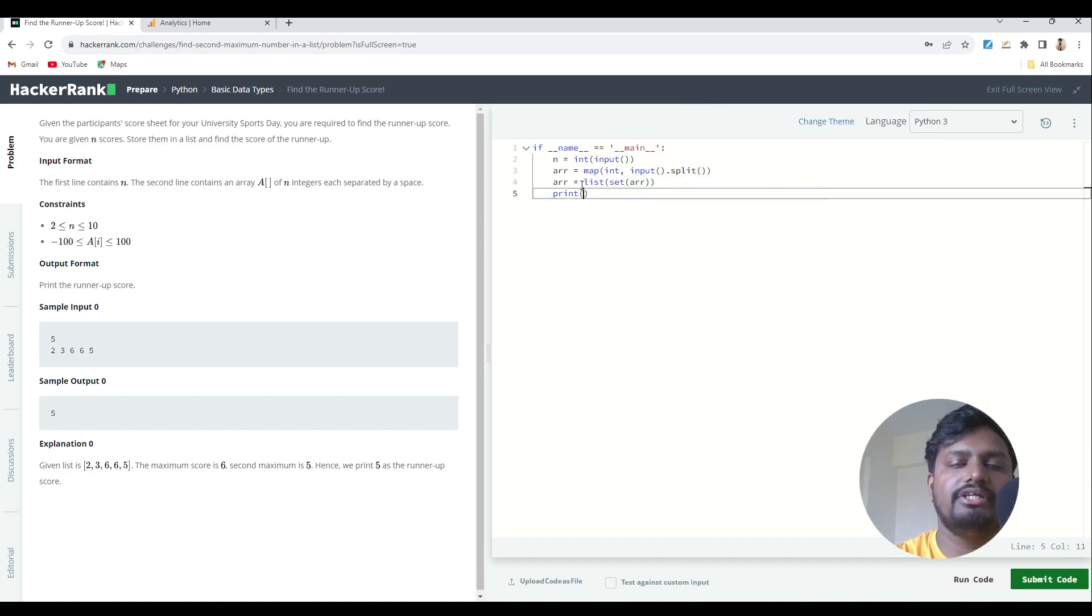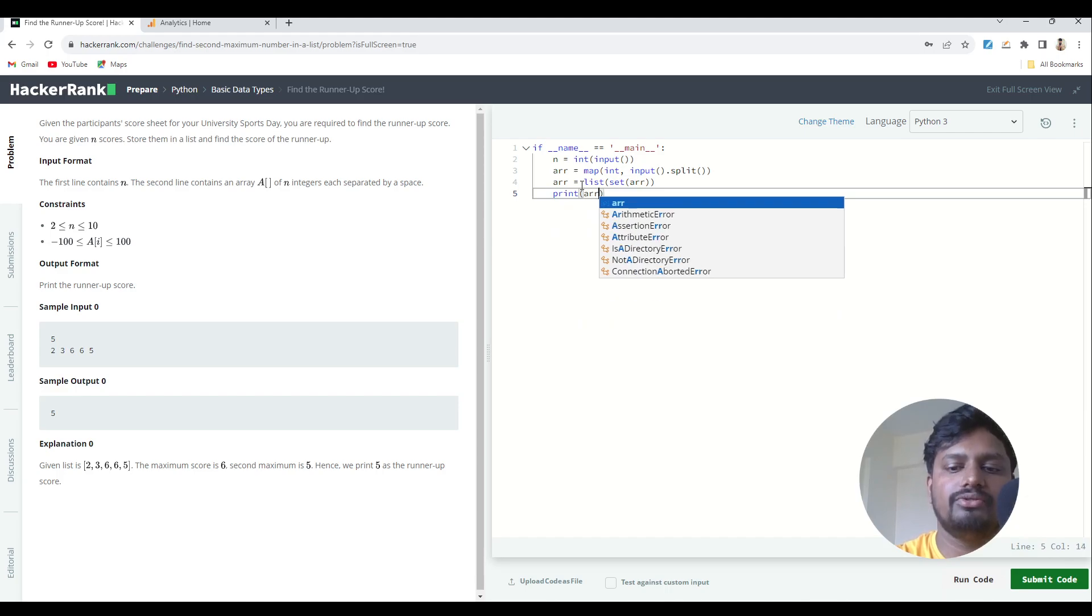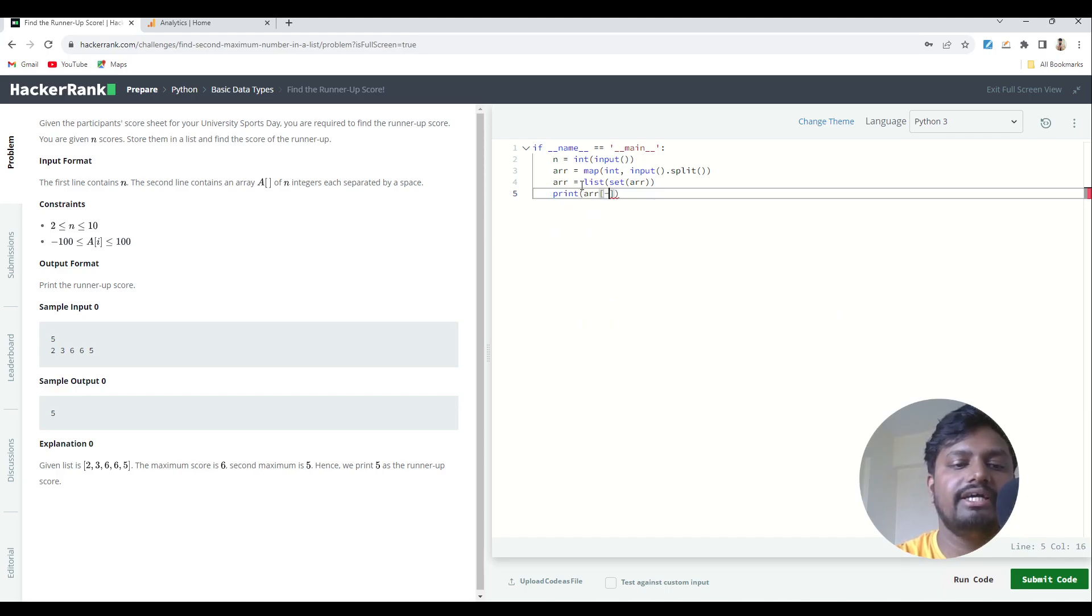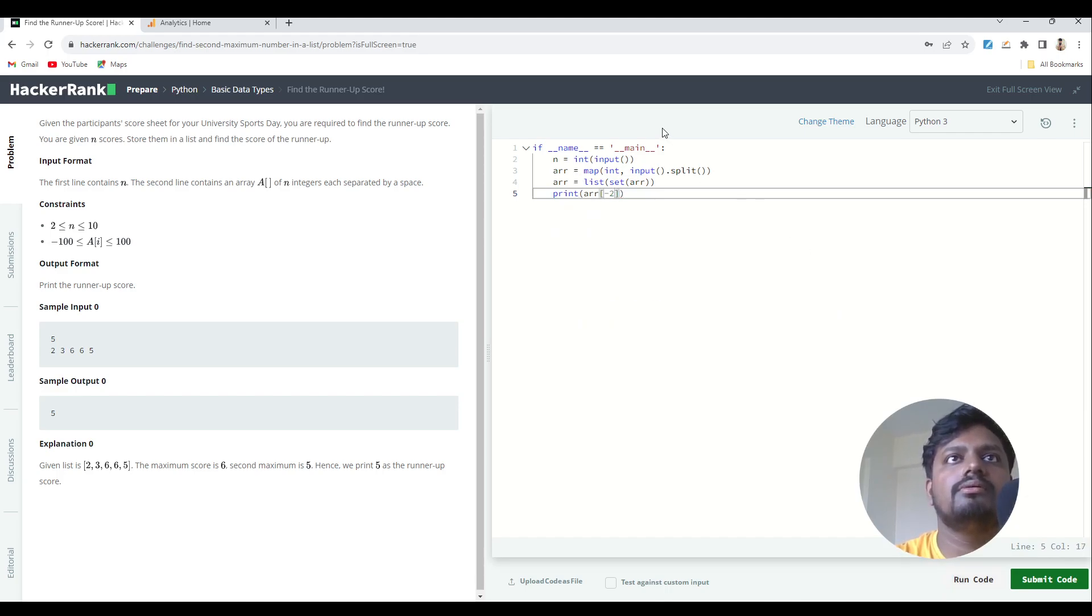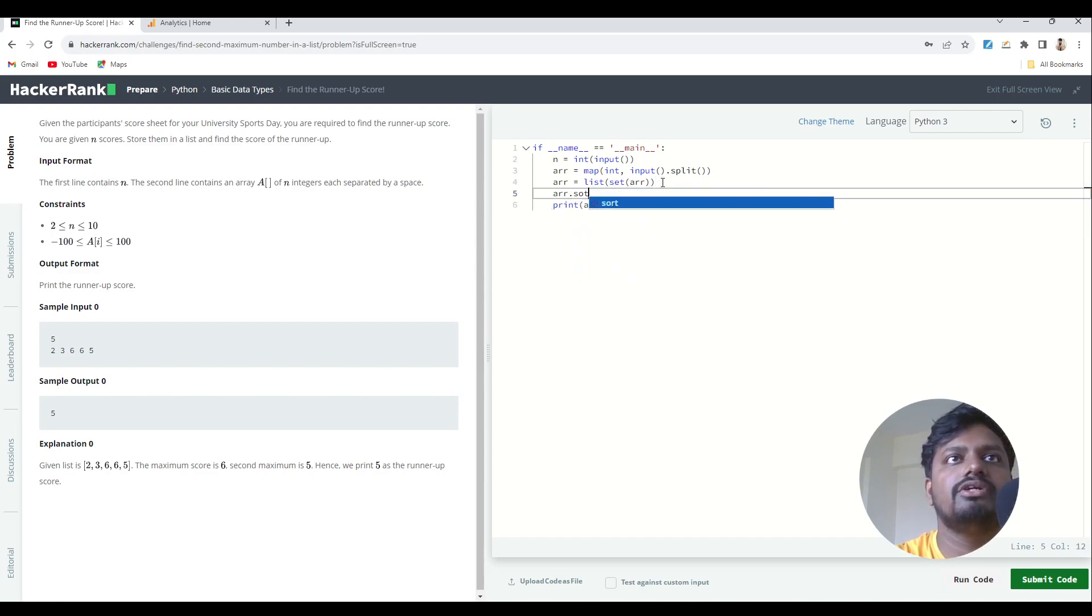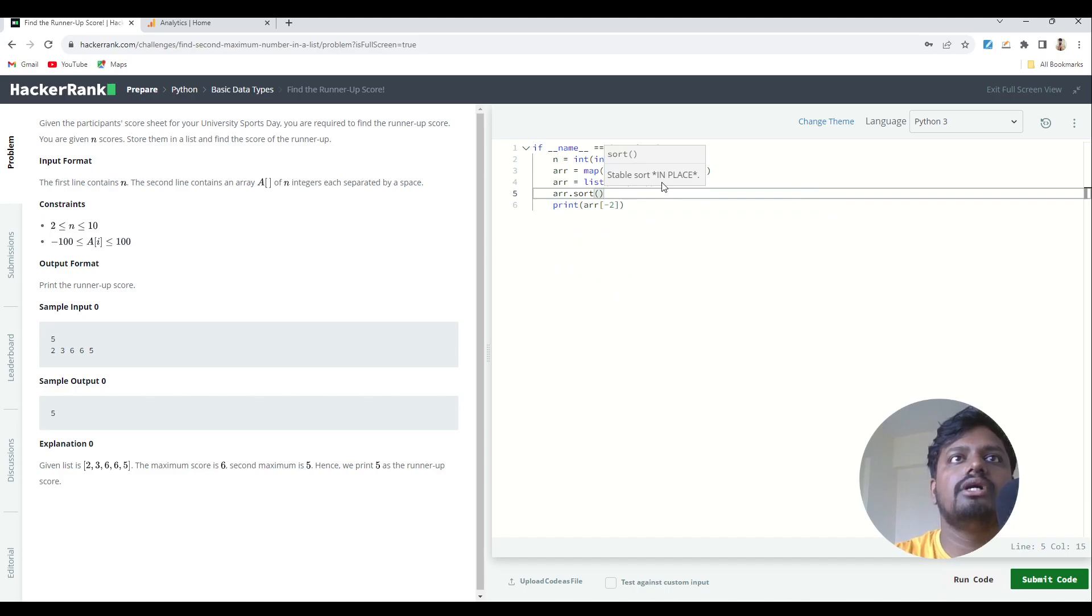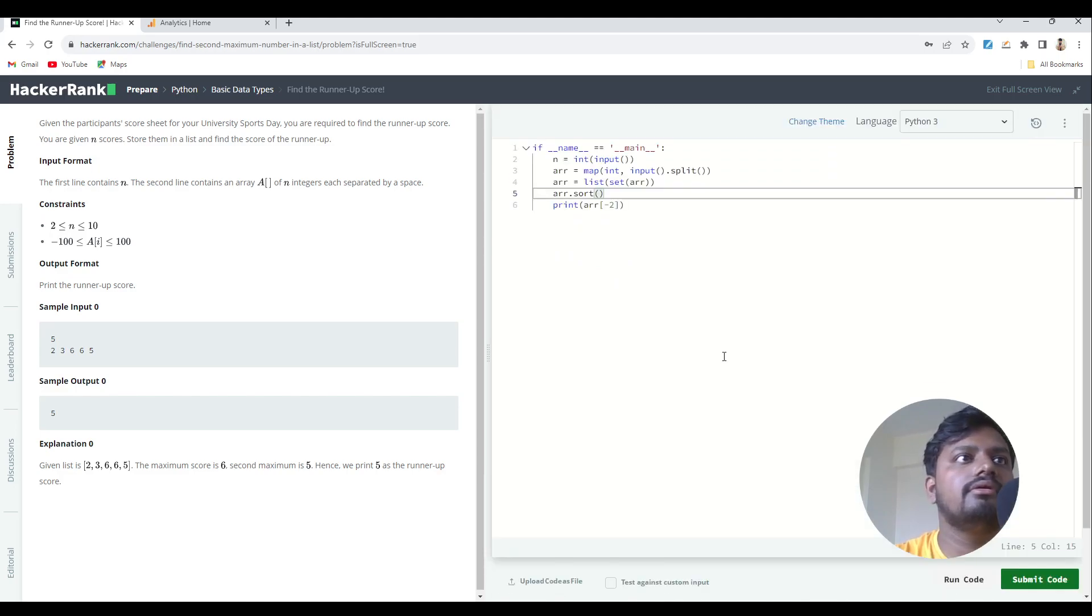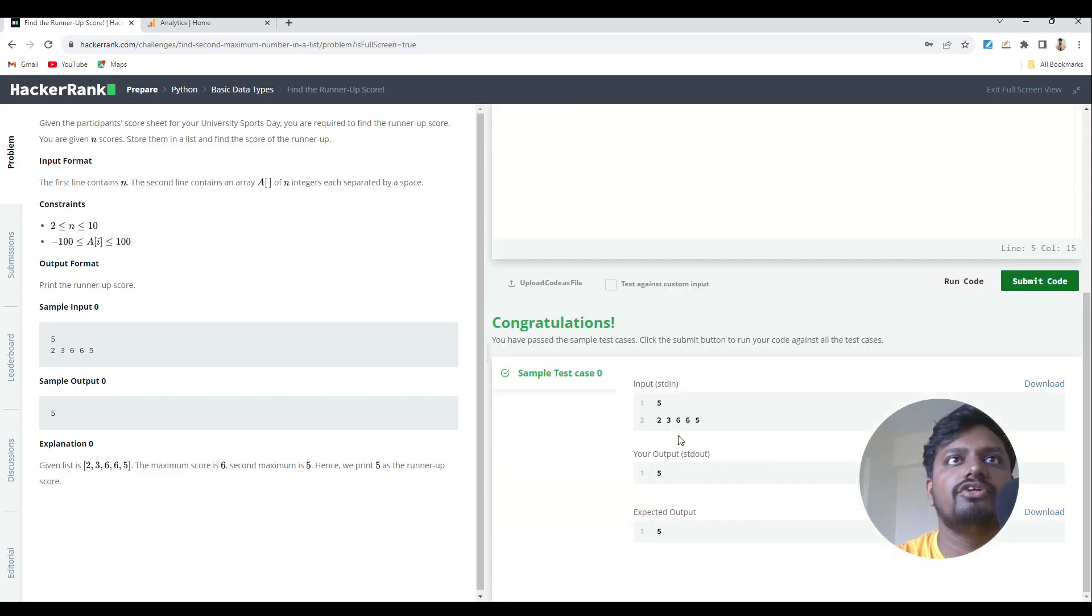If I want to print the runner-up, I'll just write array of minus two. Also, we need to sort this array. I missed one point. So we'll do sorting also. And then if we run this, you'll get the output.